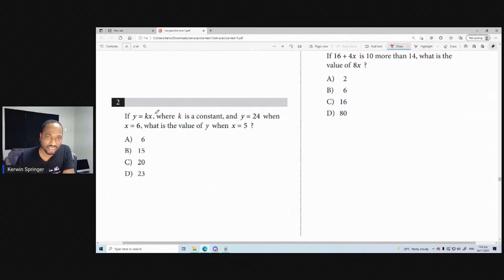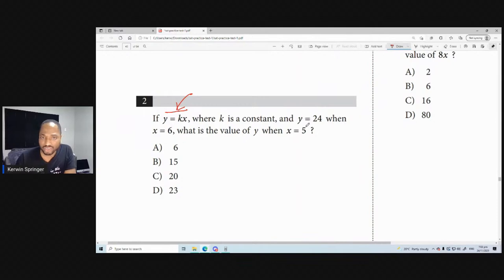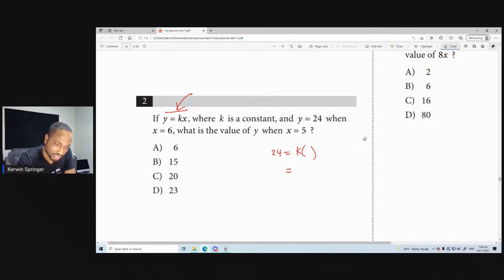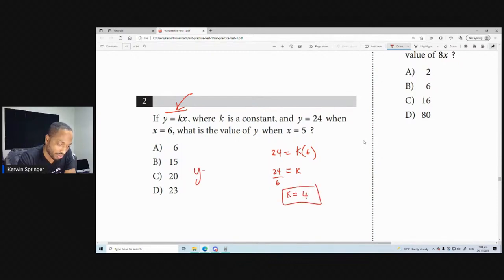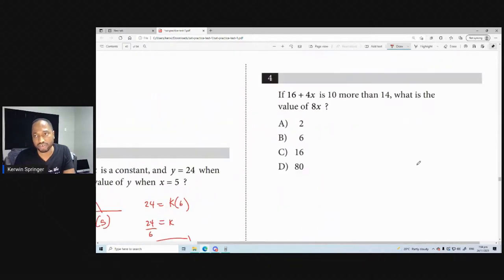If Y is equal to KX and Y is 24 and X is 6, this is direct proportion. Find K: 24 equals K times 6, so K equals 24 over 6, which is 4. Then if K is 4, what is the value of Y when X is 5? Replace K with 4, replace X with 5, and Y must be 20. That's 3 marks — you can do that in your mind.